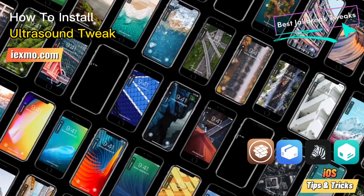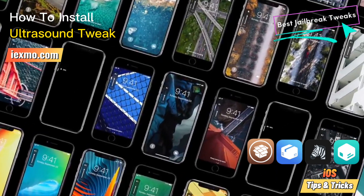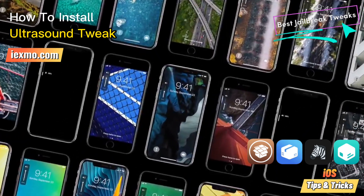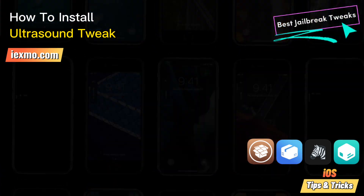Don't forget to subscribe to discover cool jailbreak tweaks and repositories like a pro.